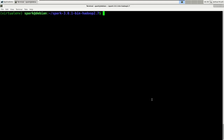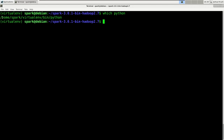Before we start configuring Spark, make sure you know where to find your new Python interpreter. Just enter: which python. It's in the spark user's home directory, under virtualenv, then in the bin folder — it's just the Python executable. After all this, let's start configuring Spark.